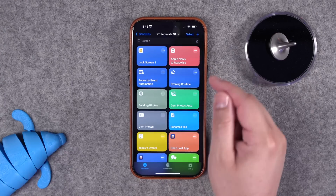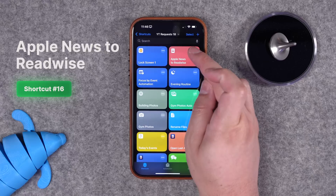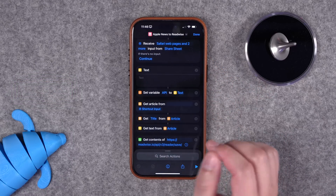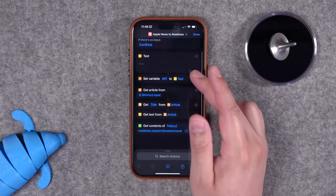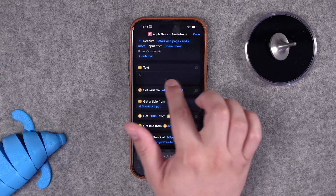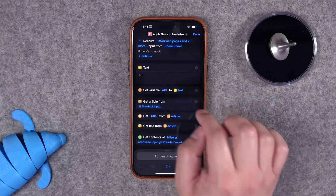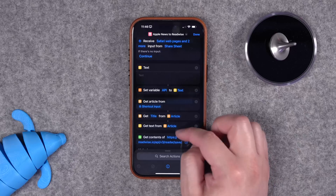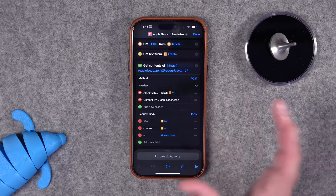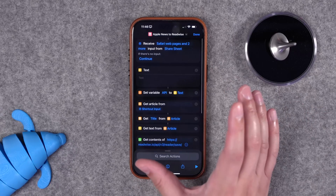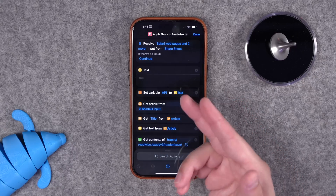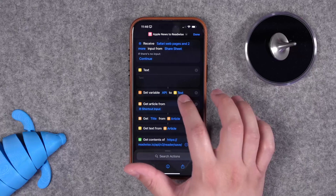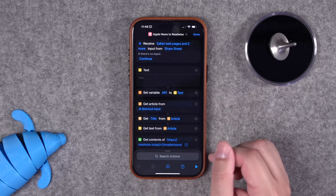One bonus shortcut: this is a request from Dave, who uses Readwise Reader and wants to open Apple News articles and save them in Readwise Reader using the API. The shortcut asks for your Readwise Reader API key, then saves articles from the share sheet to your reader account and gets the full text of the article. It's been a little finicky, so if you use Readwise Reader and have an API key, please test it and let me know if it works — I'll do an update in the next shortcuts video.